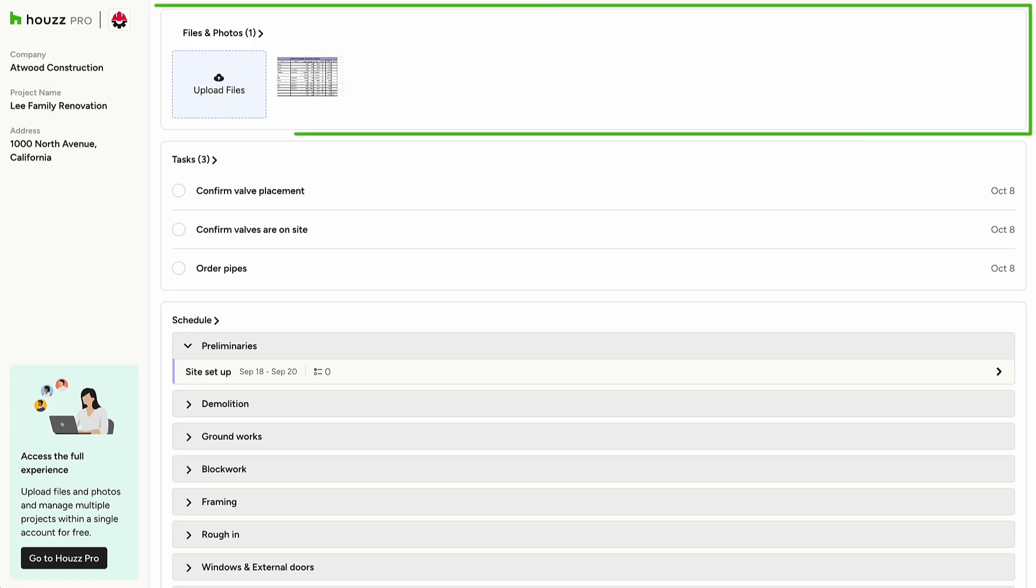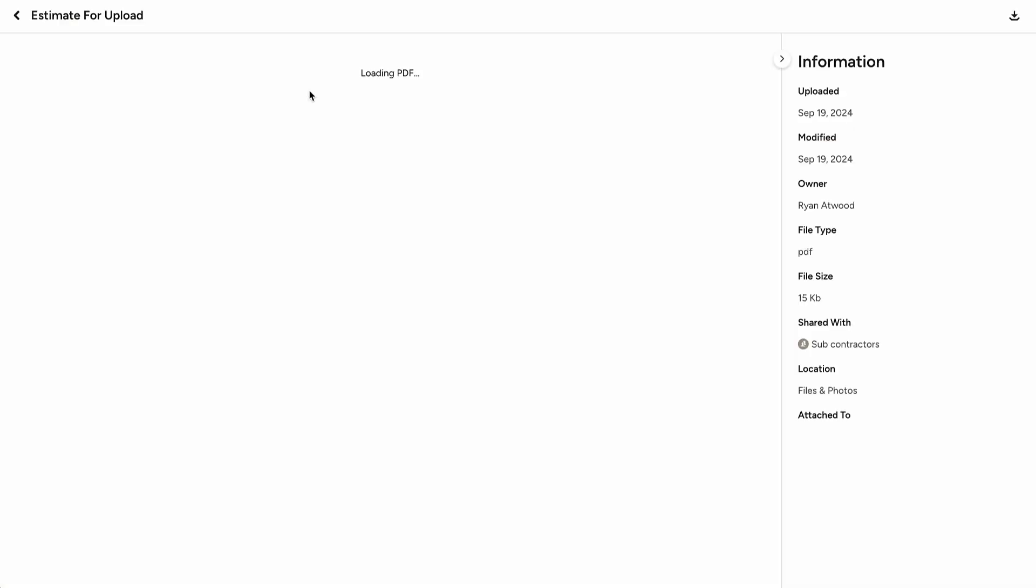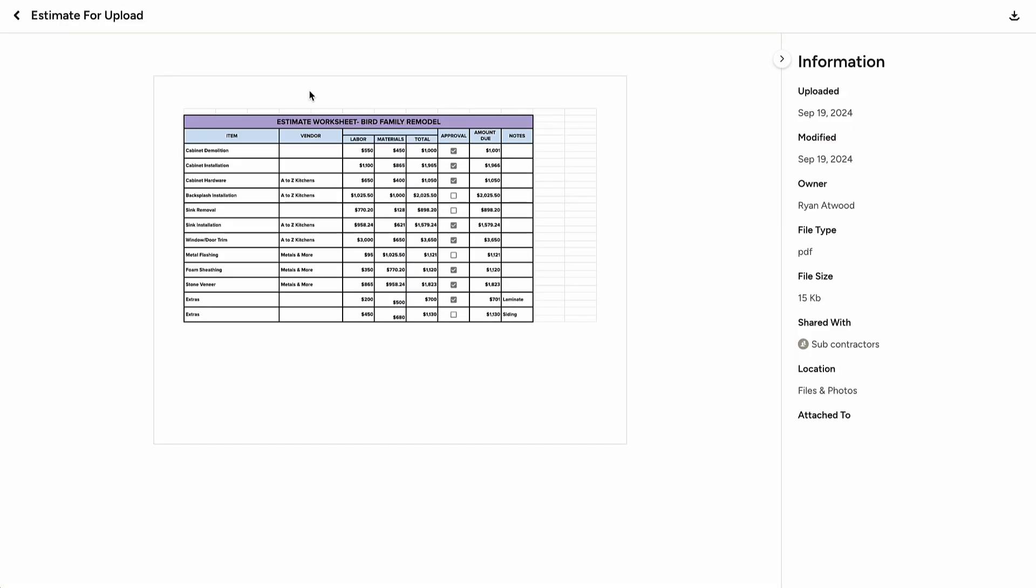Within your dashboard, you'll find the files and photos section, where you can view, download, and upload documents that the contractor or designer has shared with you. This is where you may find important details like floor plans, elevation drawings, etc.